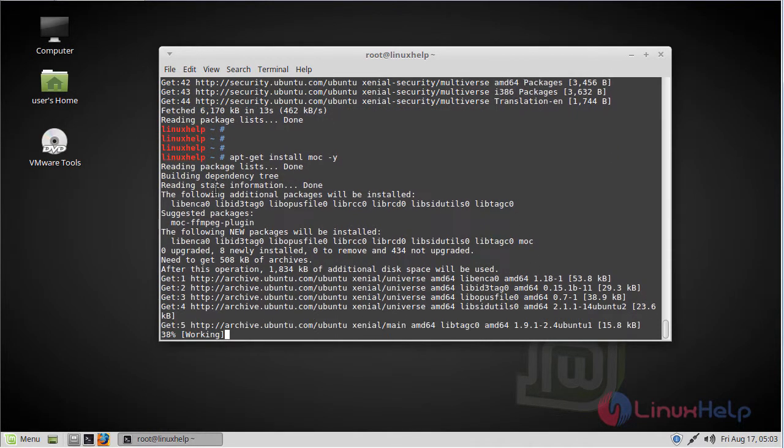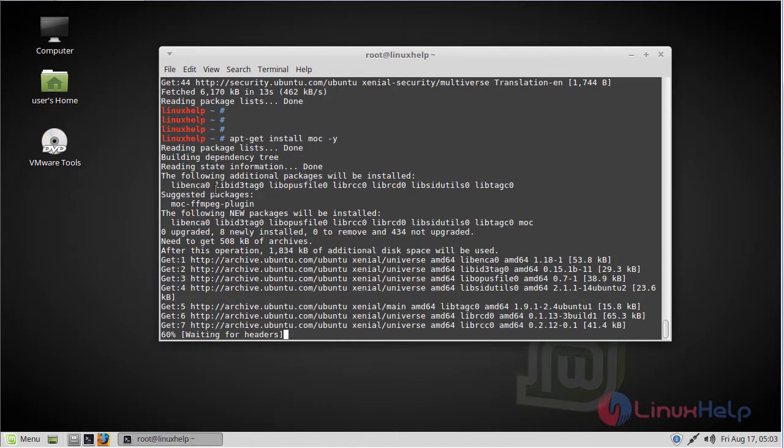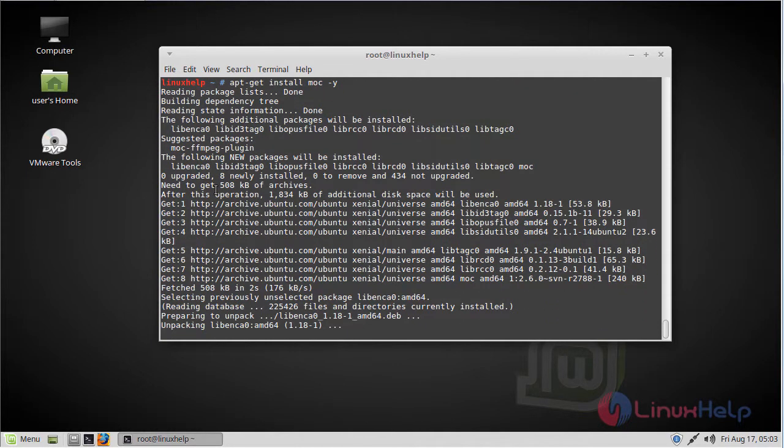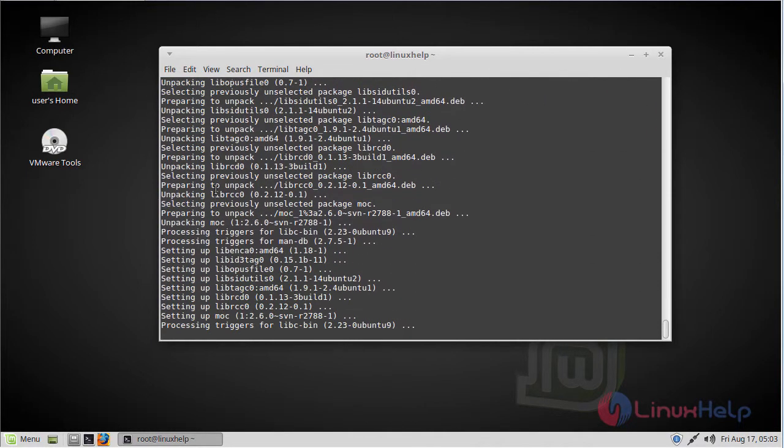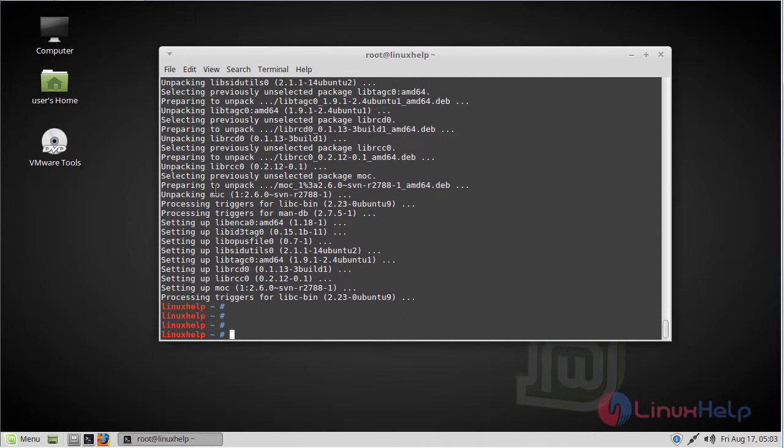The installation is going on. Now the installation has successfully completed.